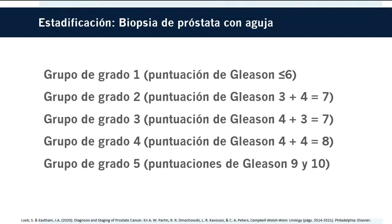Actualmente las puntuaciones totales de Gleason de 2 a 5 ya no se asignan; la puntuación mínima es 6. Esto genera confusión y puede representar una barrera para la vigilancia activa en pacientes con Gleason 6. Para abordar este problema se desarrolló el sistema de grupos de 5 grados: grado 1 (Gleason ≤6), grado 2 (Gleason 3+4=7), grado 3 (Gleason 4+3=7), grado 4 (Gleason 8), y grado 5 (Gleason 9-10), cuanto más alto el puntaje, más probable es que el cáncer crezca y se propague rápidamente.